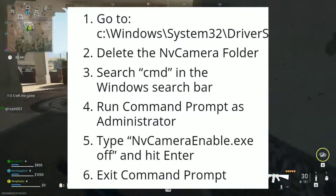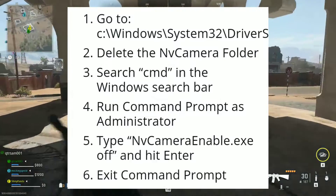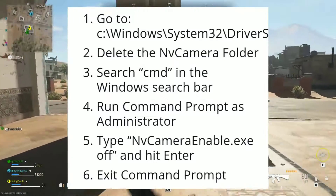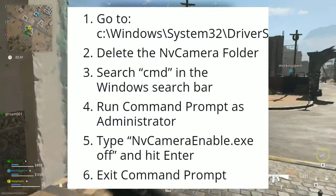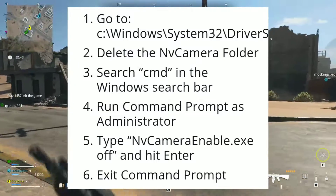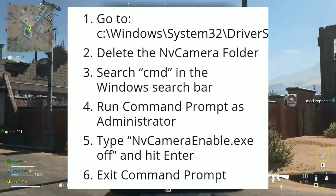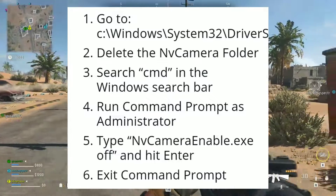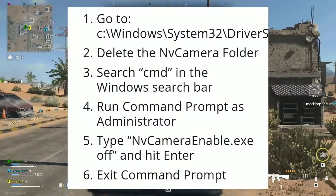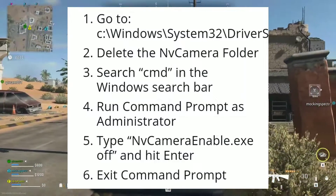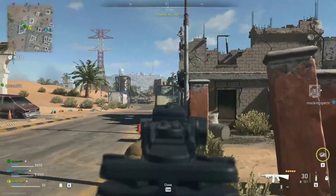Search 'cmd' in the Windows search bar and run Command Prompt as administrator. Type 'NvCameraEnable.exe off' and hit Enter. Exit Command Prompt. The issue should now be resolved.